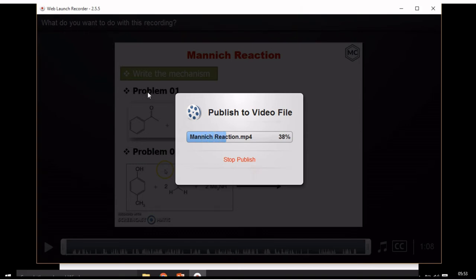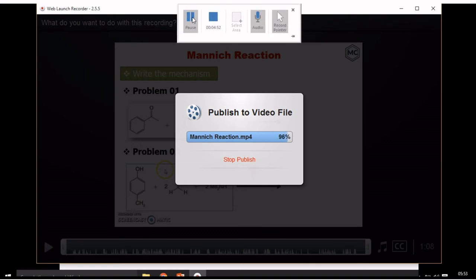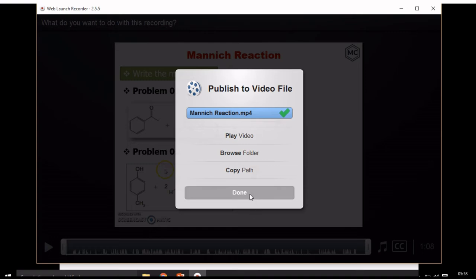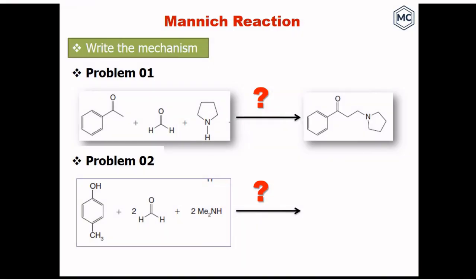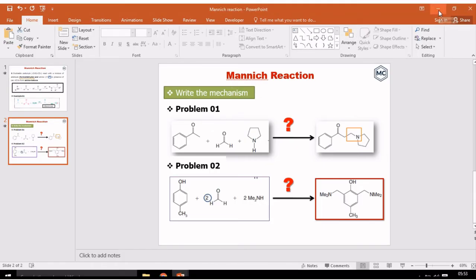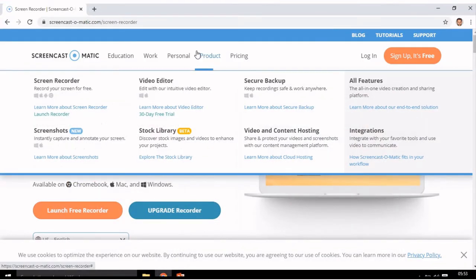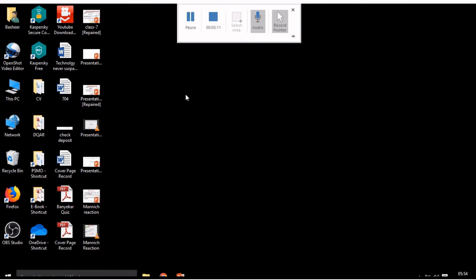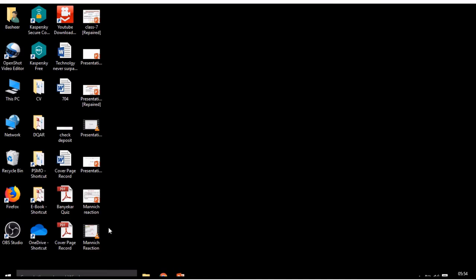Now it is publishing the video — publishing to video file. Then click Done. Here you can see on the desktop that the file has been saved.